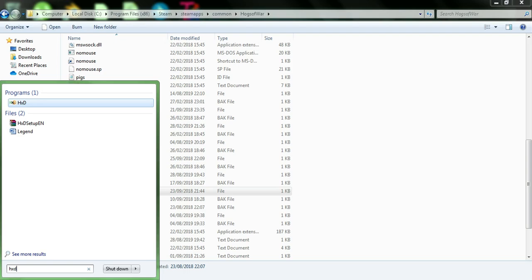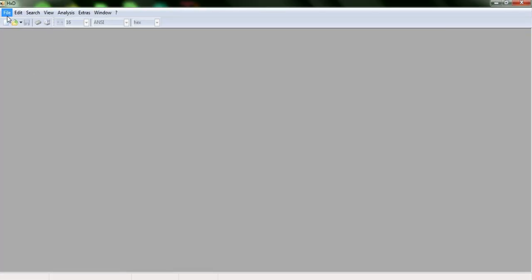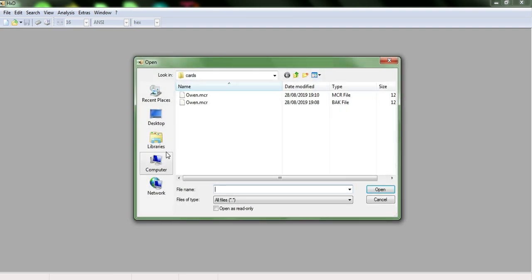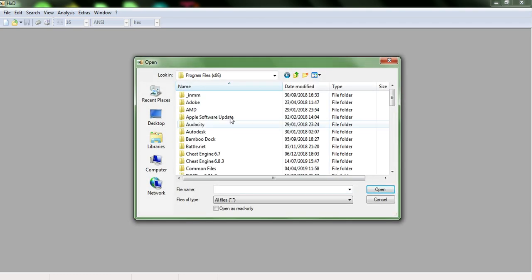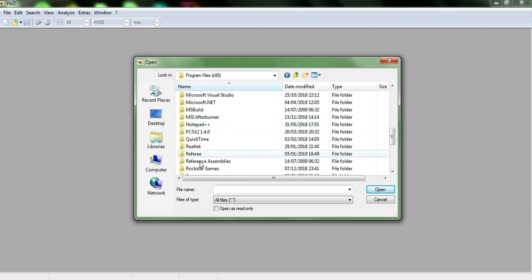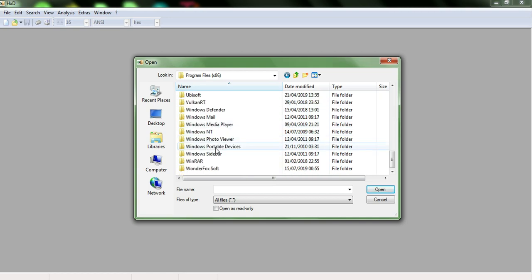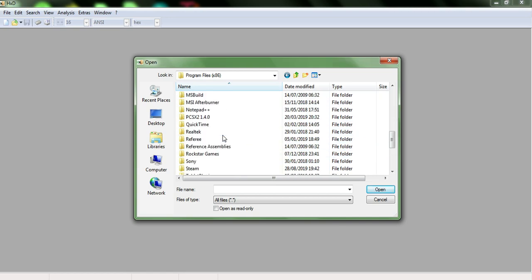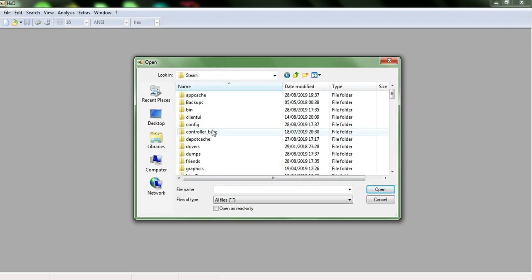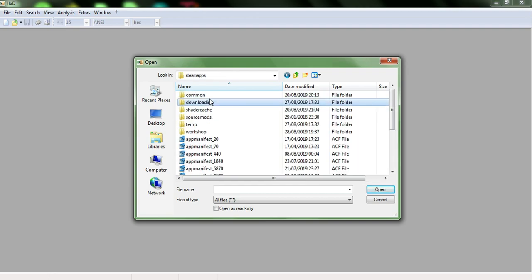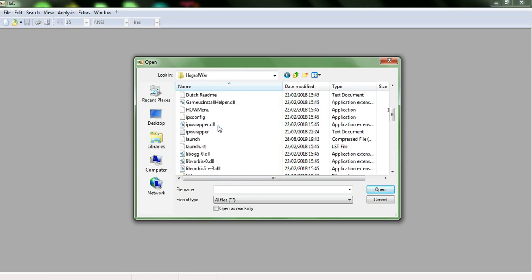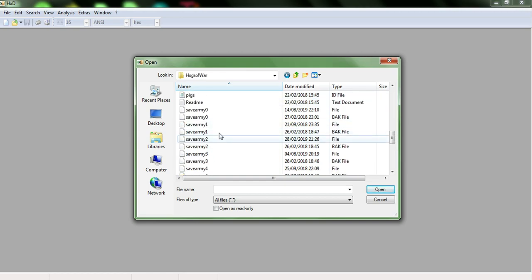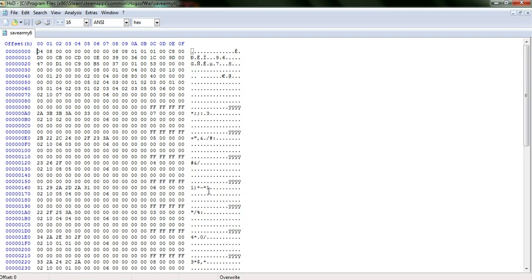As I said, I was counting. So mine is save army six. You want to again, open up hxd, open up the bad boy we were just talking about. So once again, go through all of your directory areas and go down to steam, wait program files, steam, once again, steam apps, common Hogs of War, and then find the save army file that is yours. Remember again, select the file, not the back file, open that bad boy up, open that bad boy up. And then everything is, you know, already here.